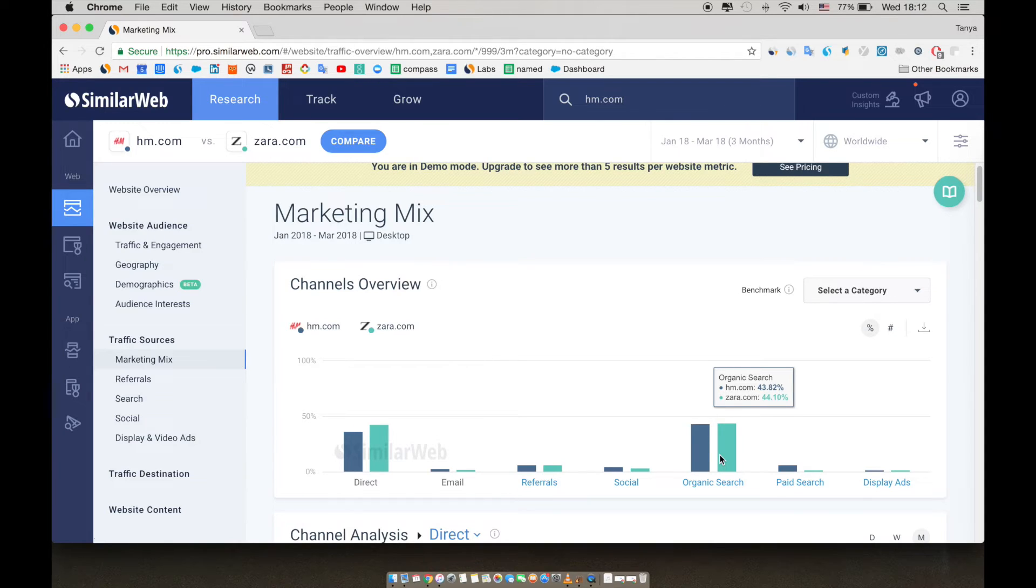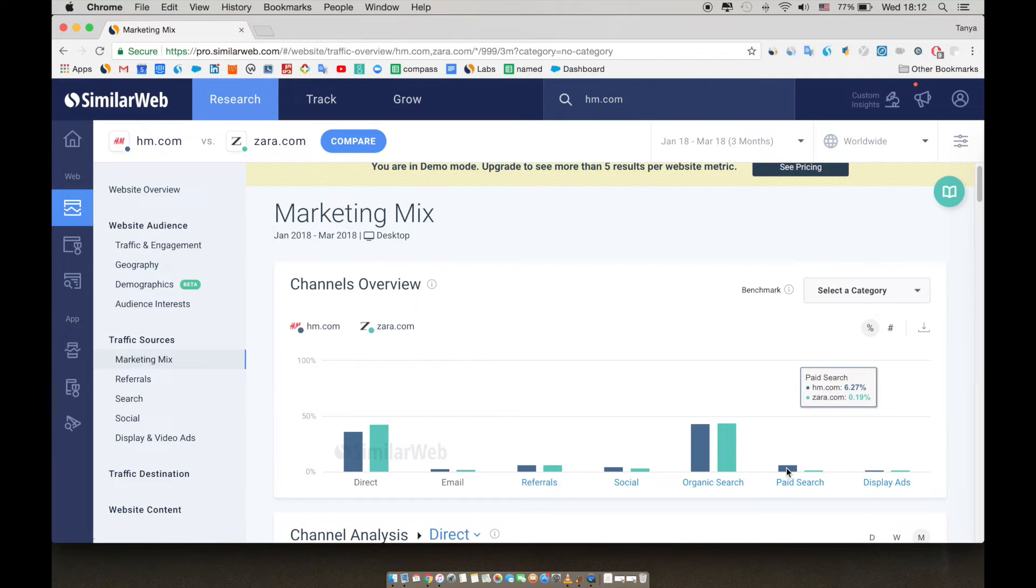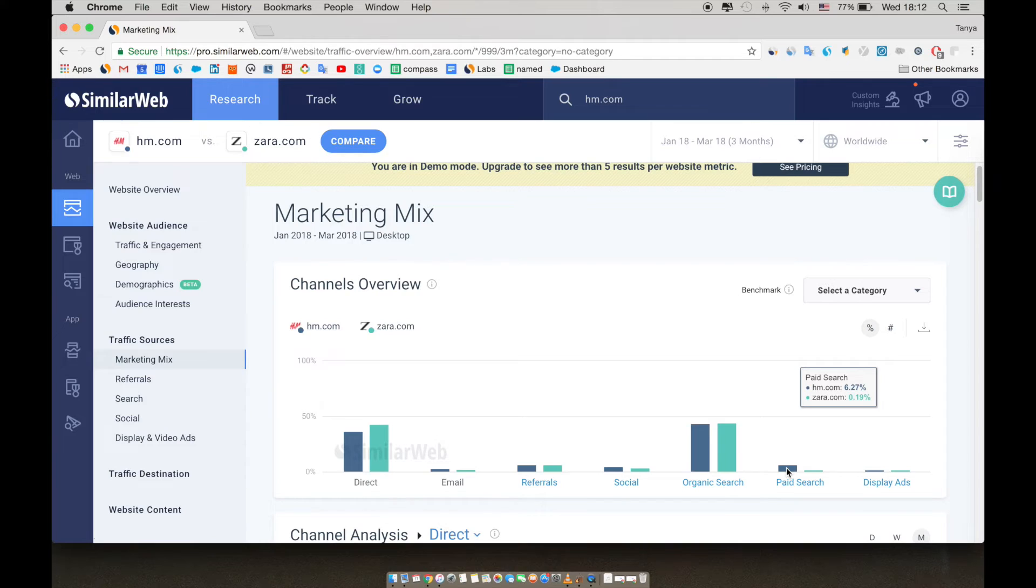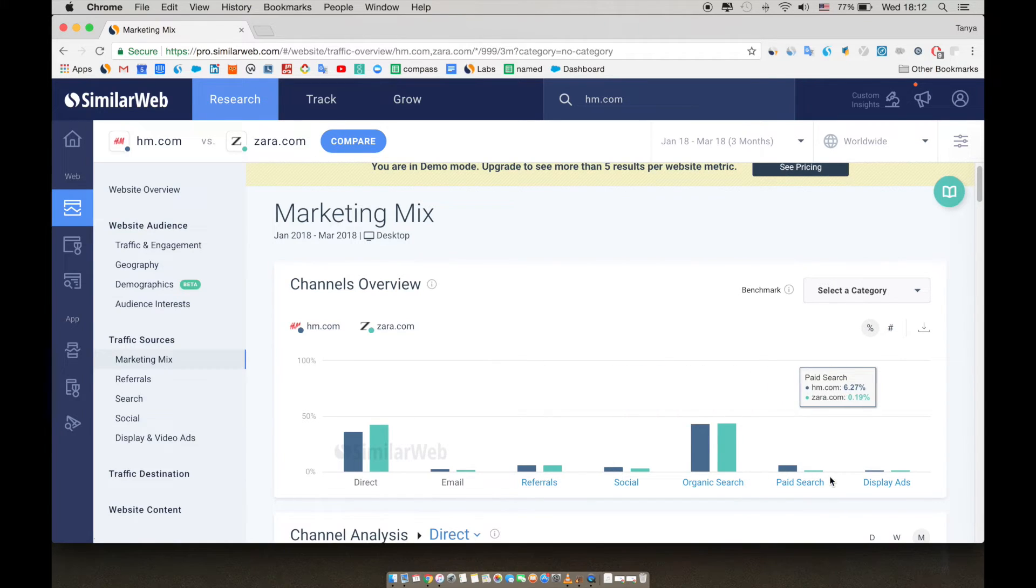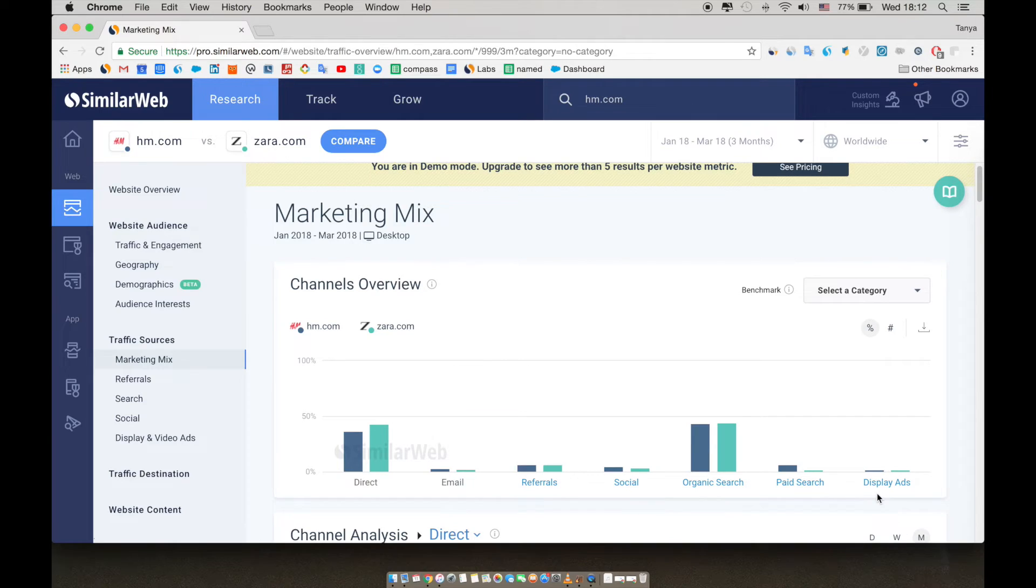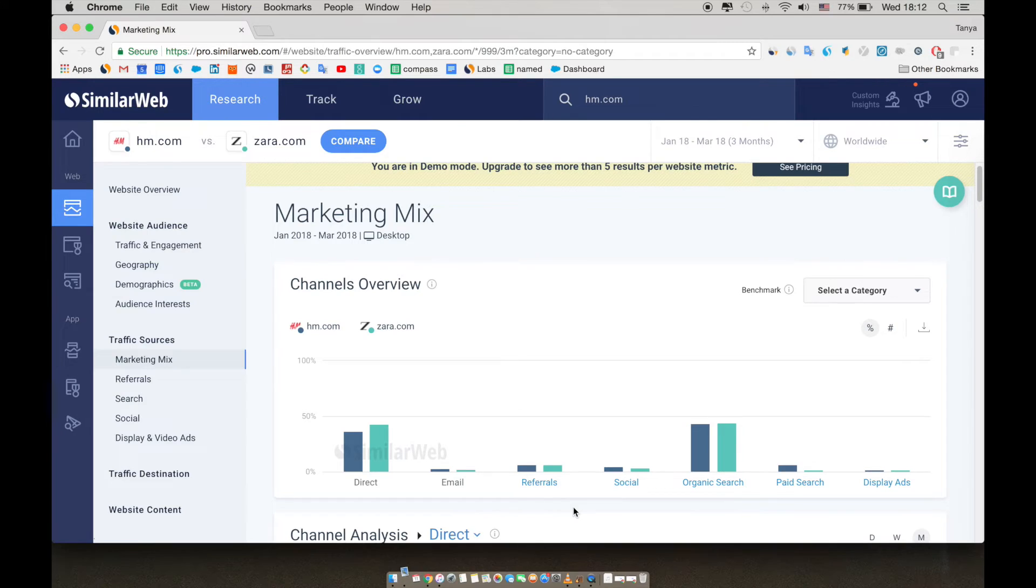In addition to organic search, we can also see the paid search traffic share. This is a great place to monitor where companies are spending their advertising dollars and which keywords are generating the most visits to the site. At a glance, we can already see that there are three channels, mail, social, and display, which both competitors aren't using on as large of a scale. It would be interesting to find out if there are any hidden growth opportunities or if those channels just don't work for them.